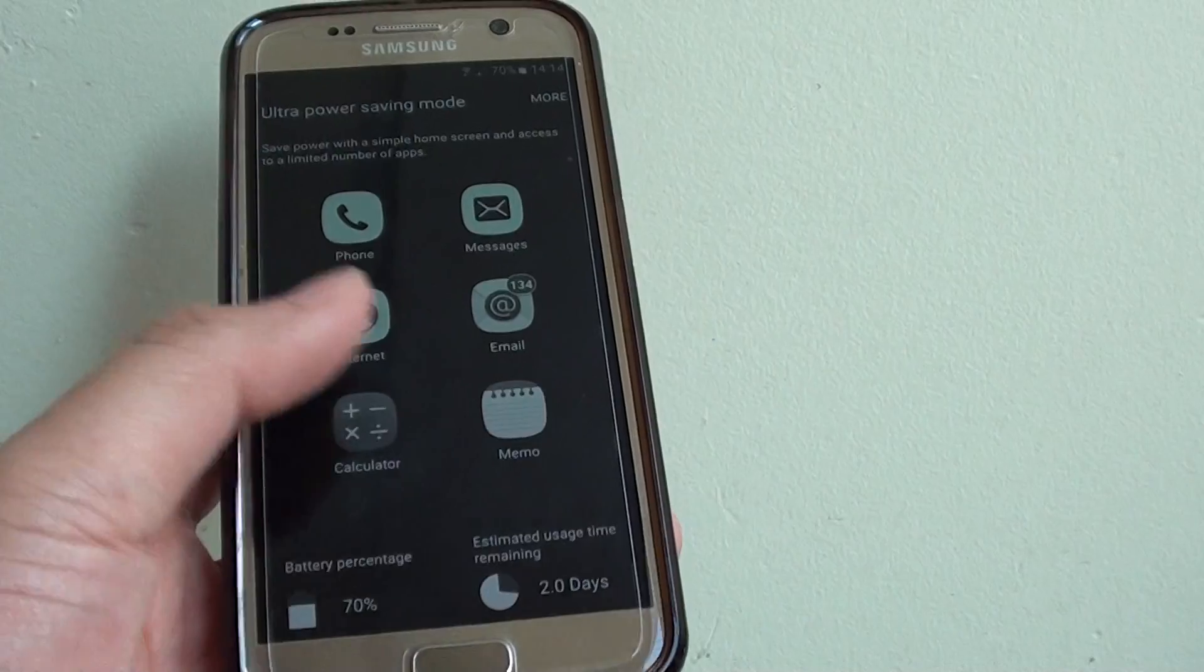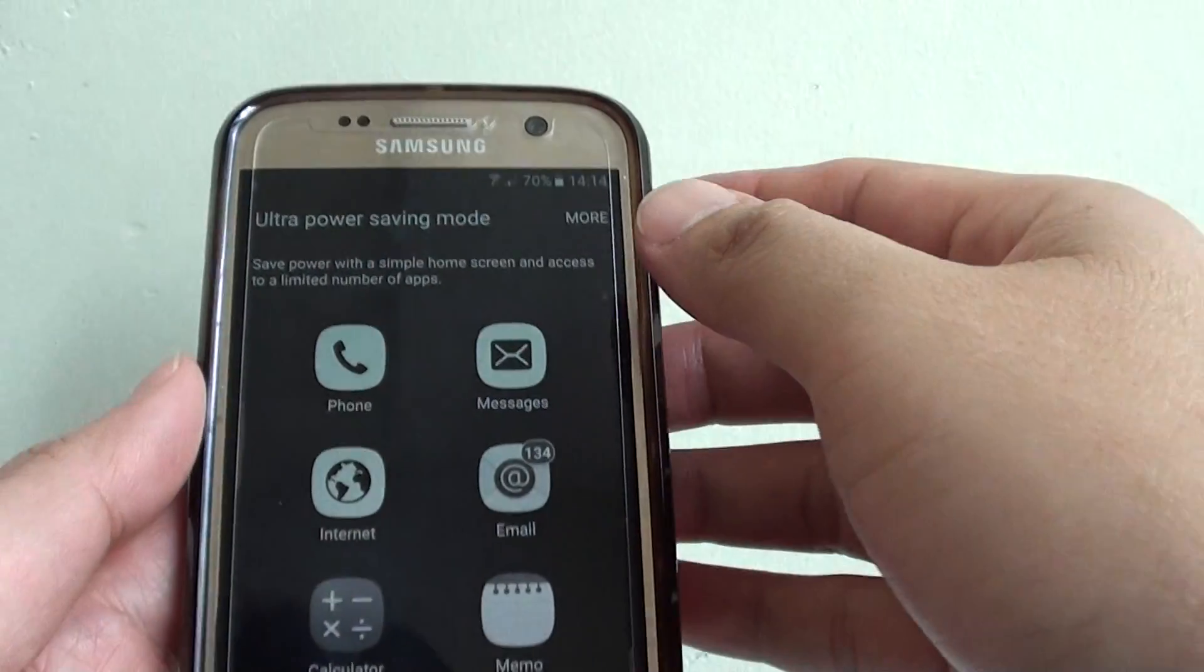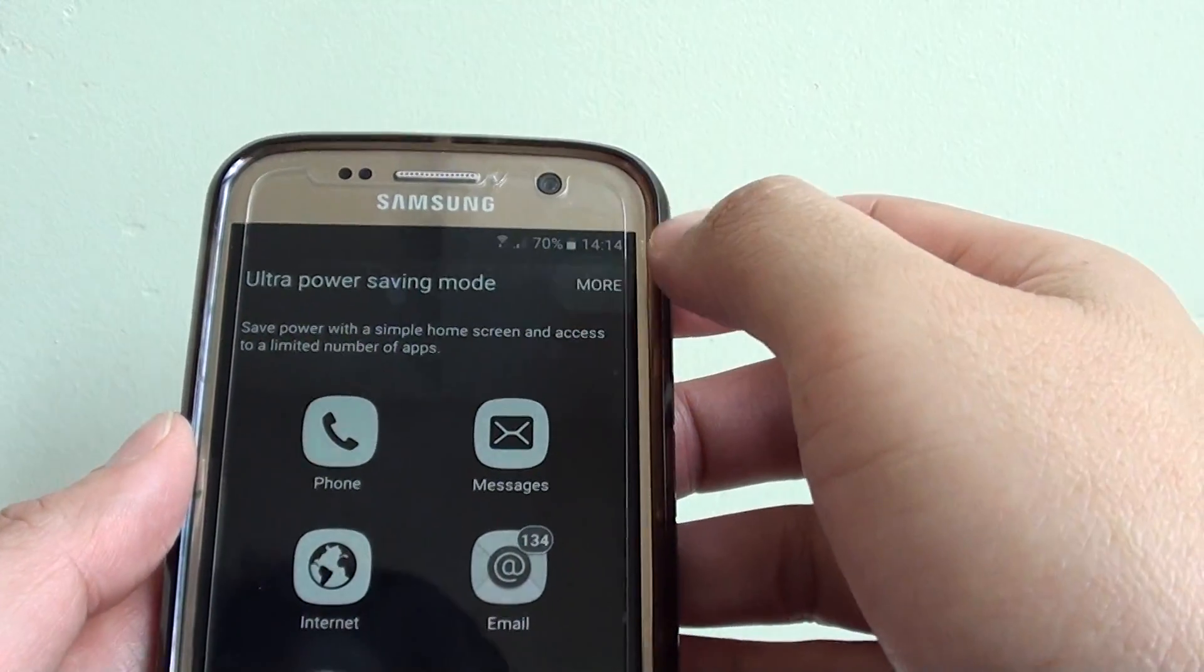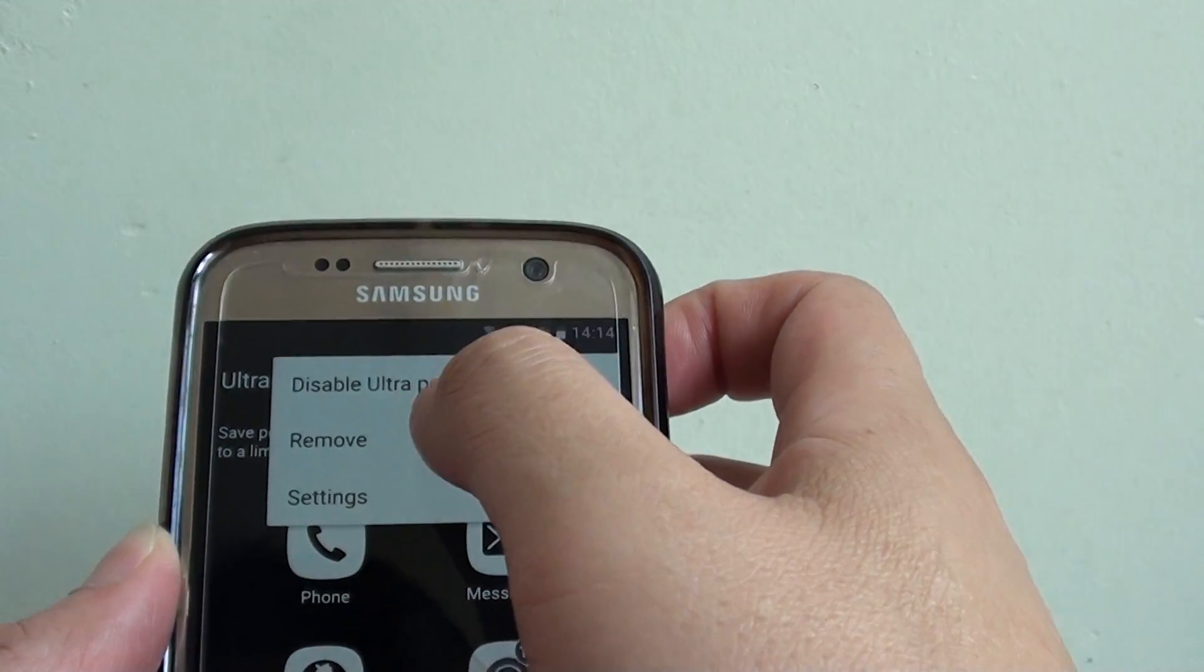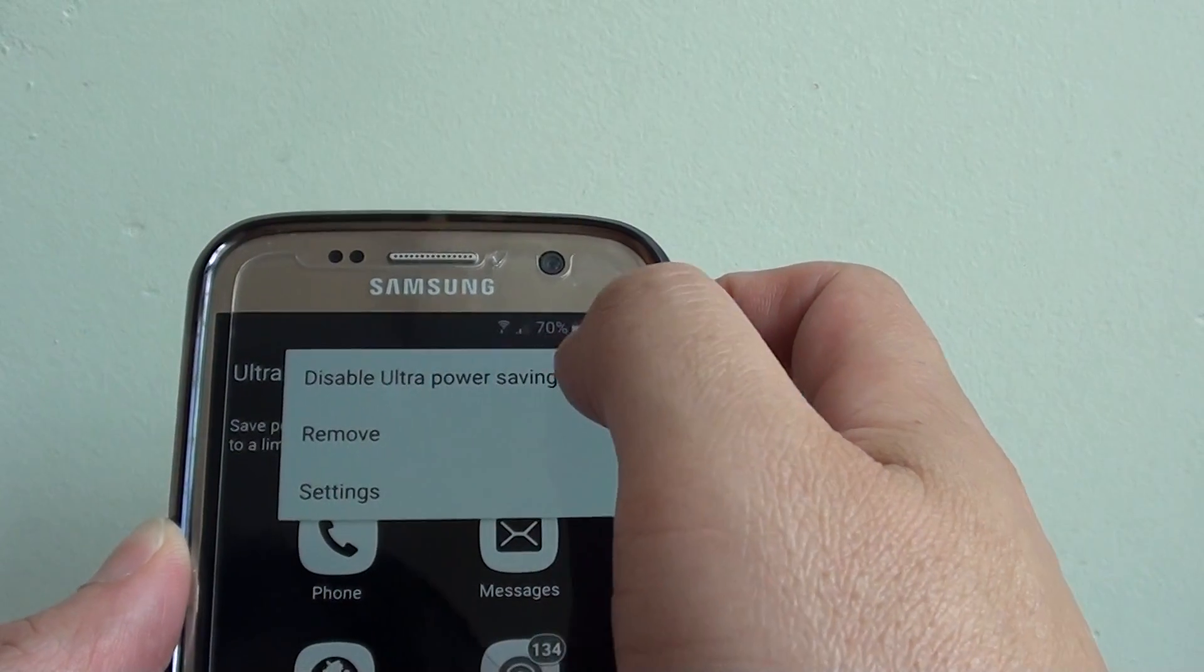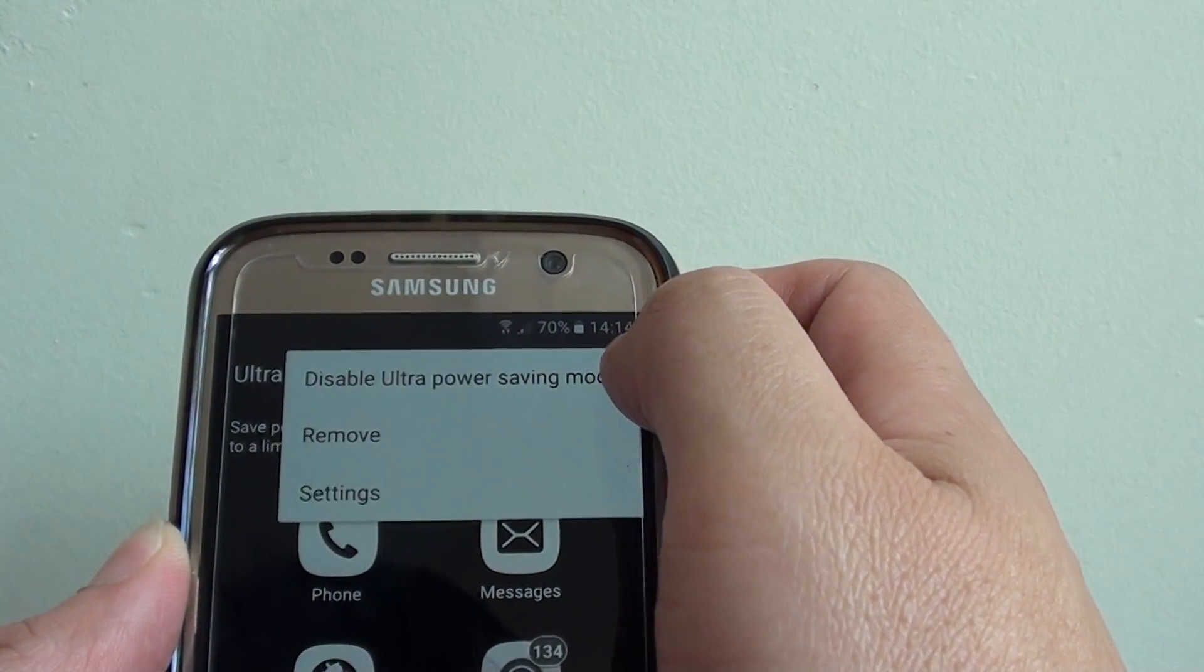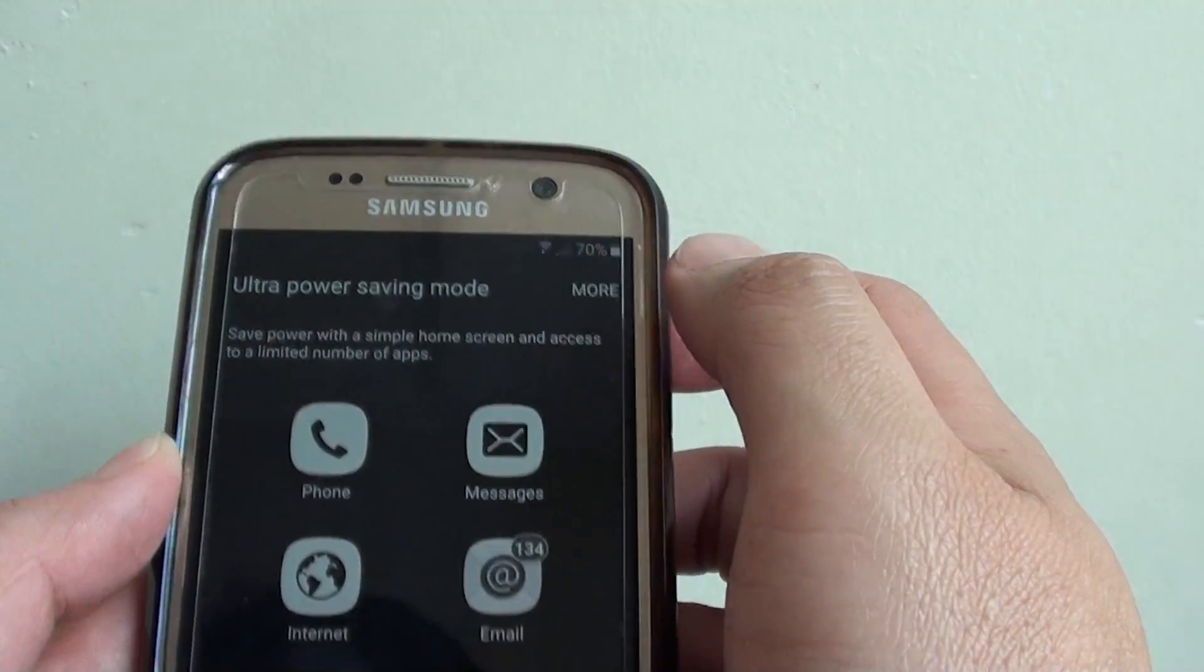If you want to turn it off, tap on the More button at the top and then tap on Disable Ultra Power Saving Mode.